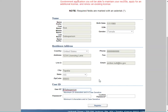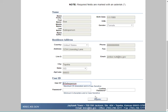Review the information on file and confirm that this is your account. If not, try searching again and confirm the information provided is accurate. Scroll to the bottom of the page to create a password and re-enter the password to continue. Click Register when you are done.